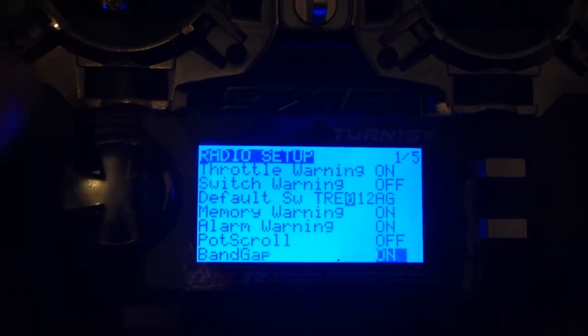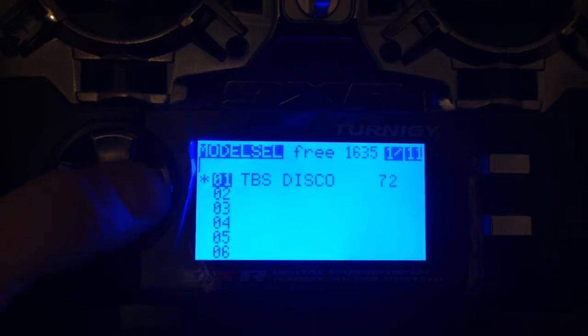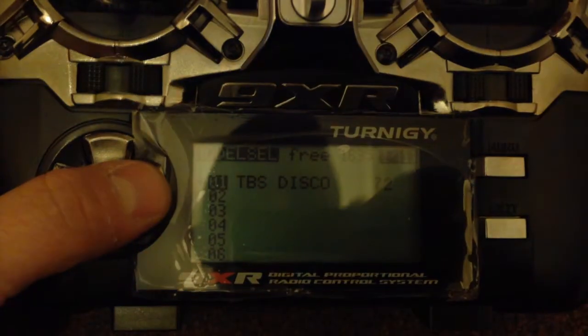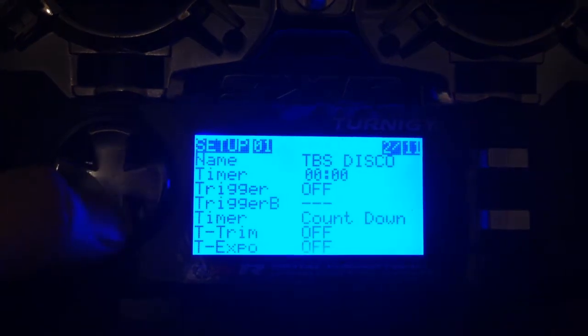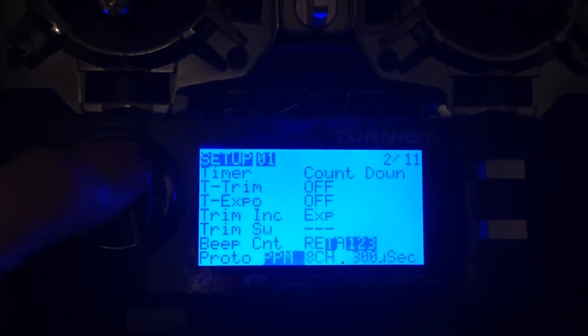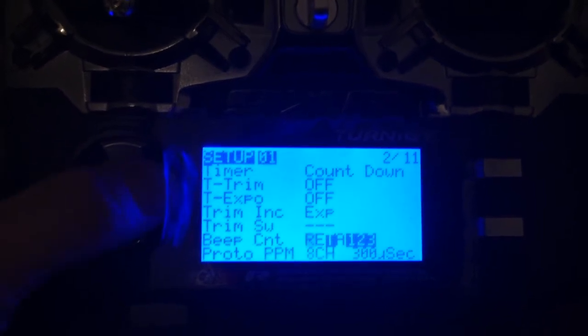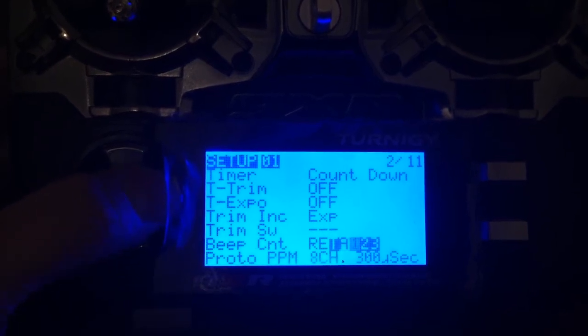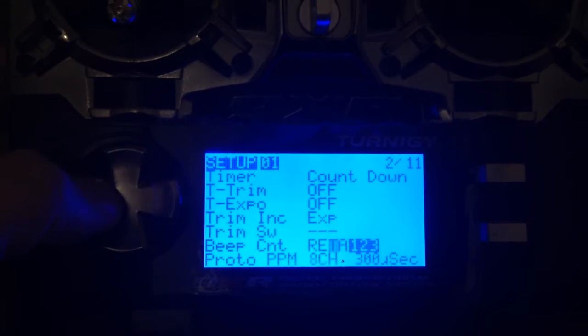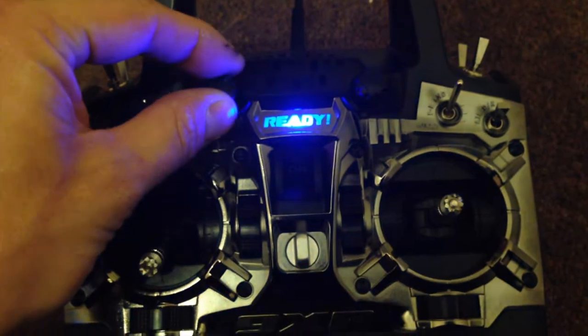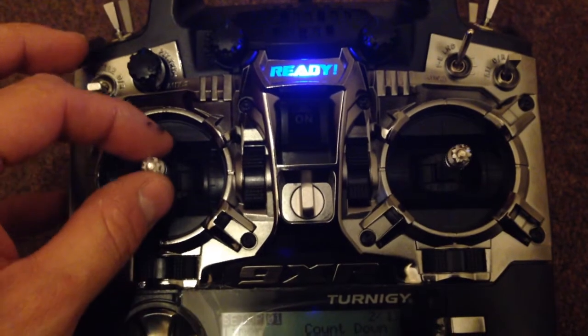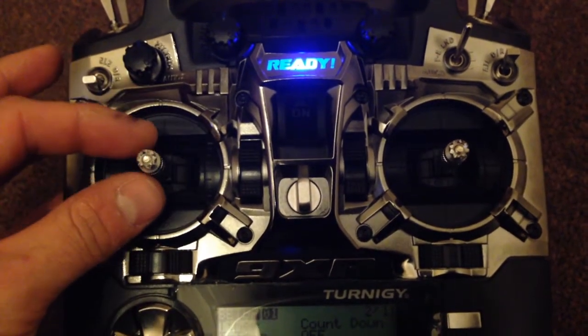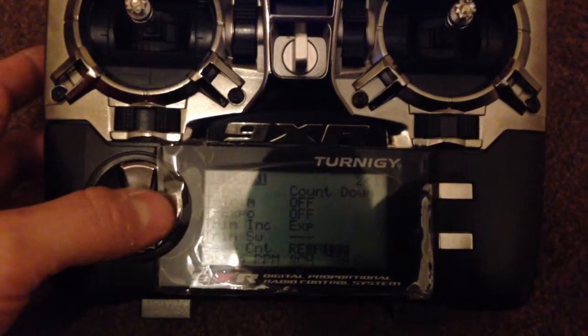The next screen we need to go to is screen 1 of 11 by holding the right cursor key down. I've also set up a really good little function of the 9XR - you can put a beep when a certain channel is centered. So I've done the throttle and then channels 1, 2, 3 which are the pots up at the top. So when my throttle goes to center it beeps, and likewise these pots when they go to center they beep as well.